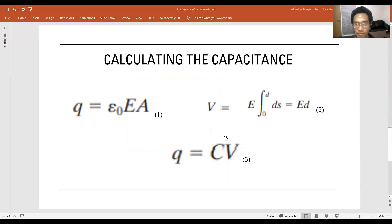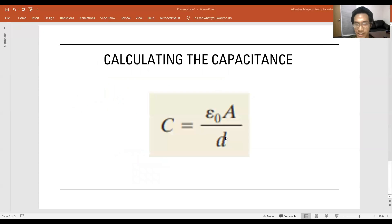Now that we've found both equations, we can substitute both the charge Q and the potential difference V into the equation Q equals CV. So we find that C equals epsilon-zero times A, the area of the capacitor plates, over d, the distance between each plate.